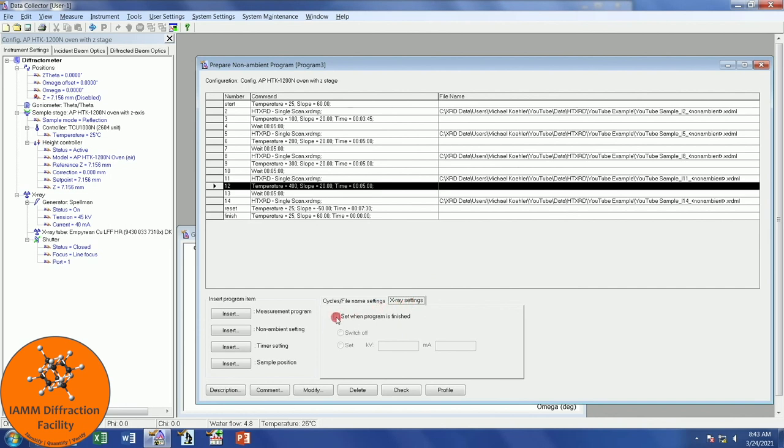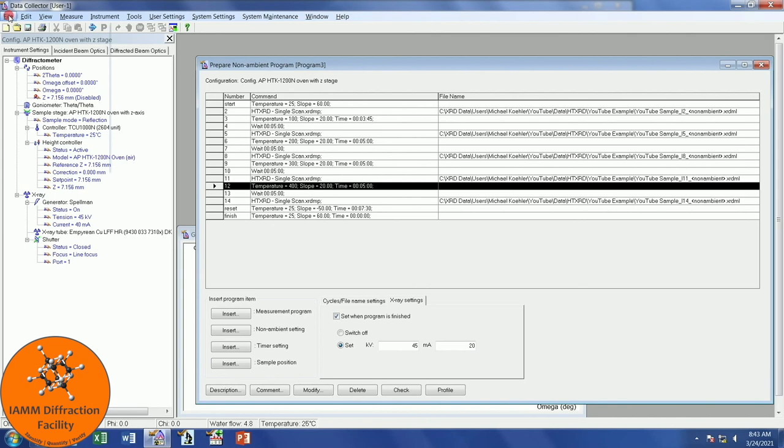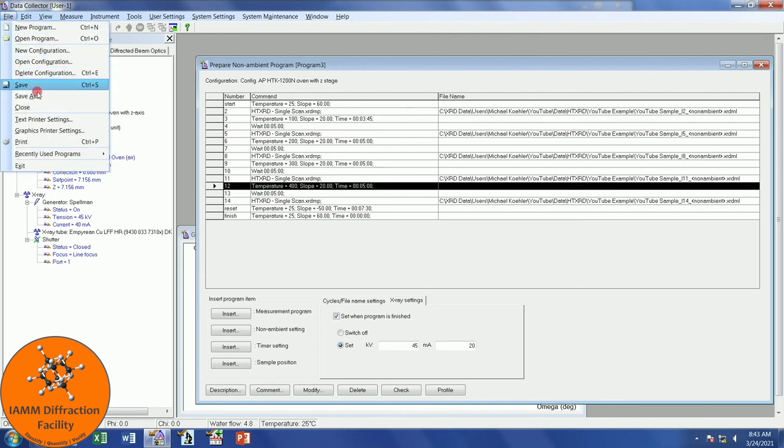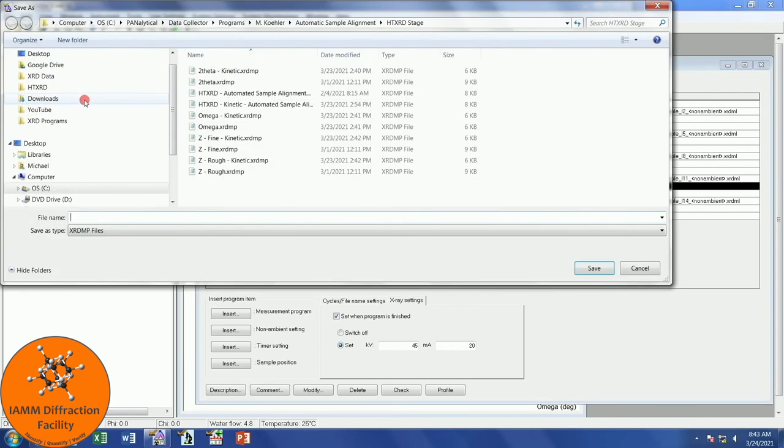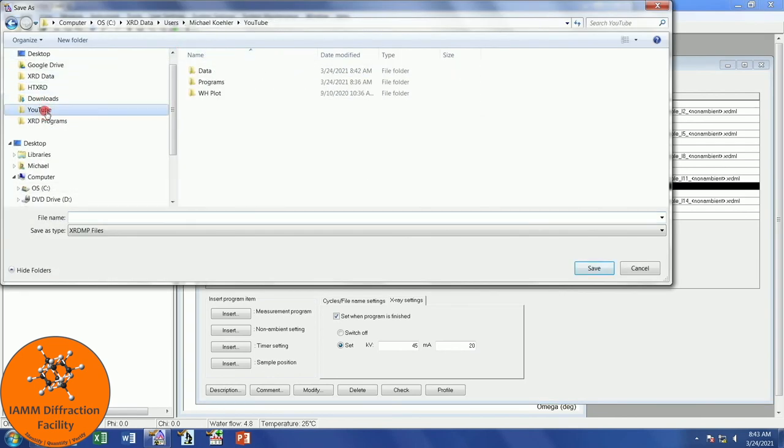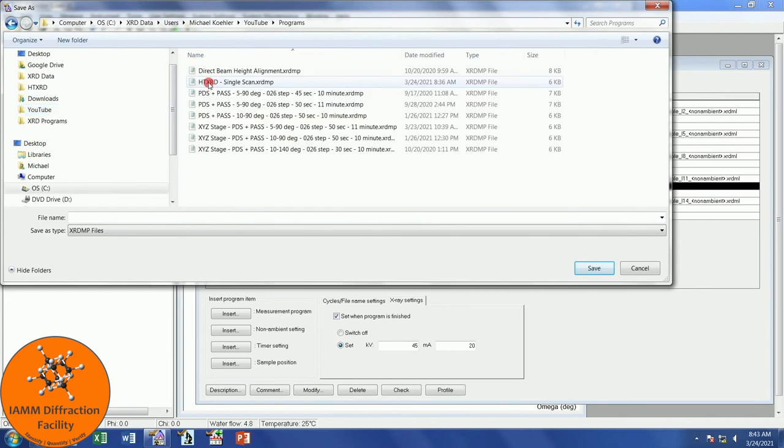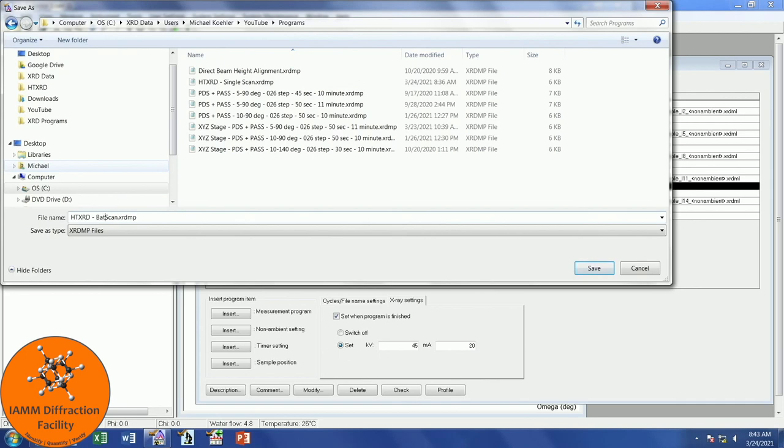Once we have that all set, we can come over here to X-ray Settings. If this is going to run overnight, I like to choose Set When Program is Finished. Set it back to 45 and 20 so that the X-ray tube will go into standby settings after it is done. I will come up here, File, Save As. Go to my YouTube folder, Programs. I will call this my HTXRD Batch Scan. I am now ready to go ahead and measure Program.